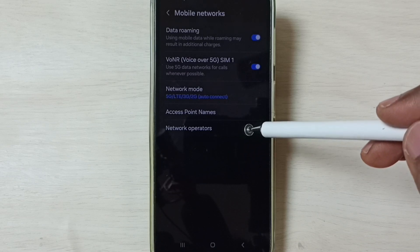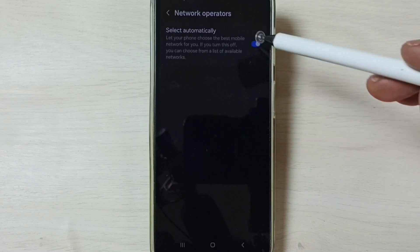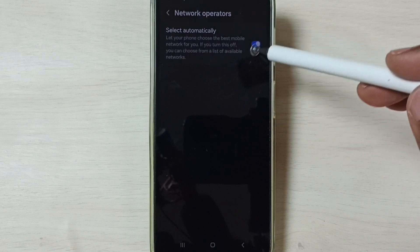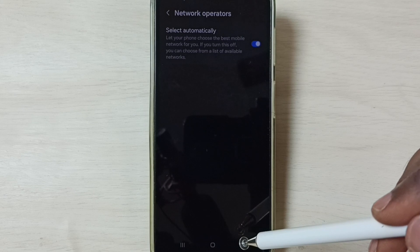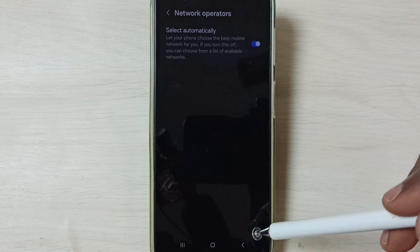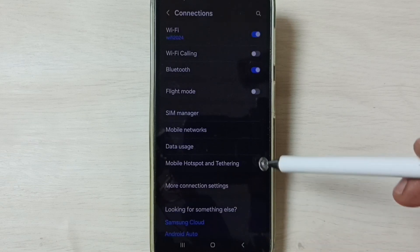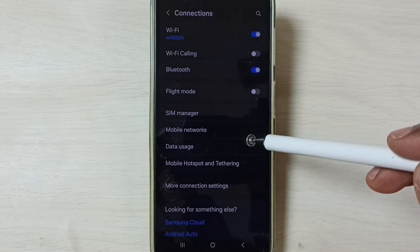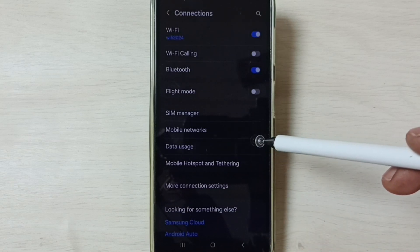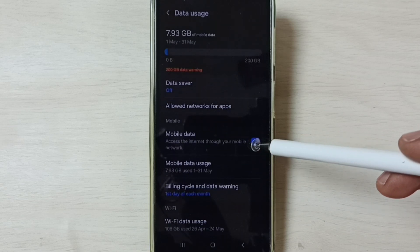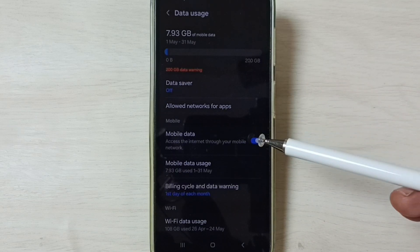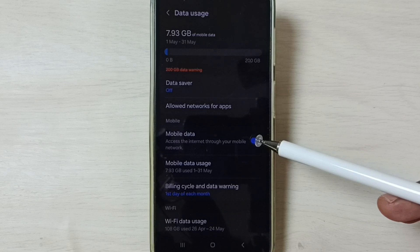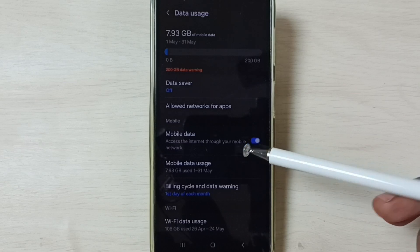Then go to Network Operators — enable this option and select Automatically. Then go back, go back, and tap on Data Usage. Enable Mobile Data here. Done. After this you can check 5G — 5G should work.